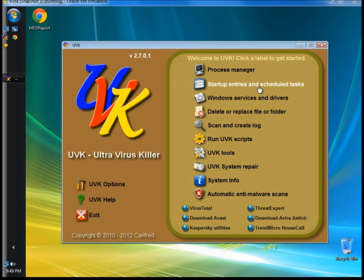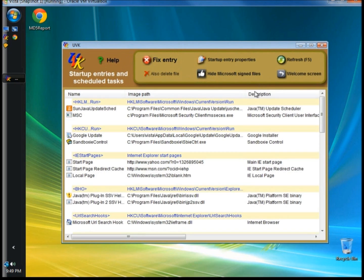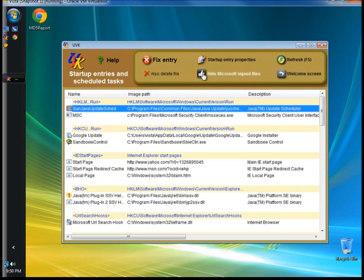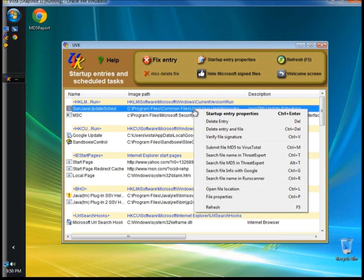I'm going to go to Startup Entries and Scheduled Tasks. This shows all the startup entries and tasks that are scheduled to run on your computer. Just like processes, if you would accidentally have a Microsoft file selected, you will be warned. To prevent this, you can select hide Microsoft signed files. Not only does it prevent you from removing critical files, it also makes it easier to search and find files you want to manage. The right-click menu has the same options as processes.